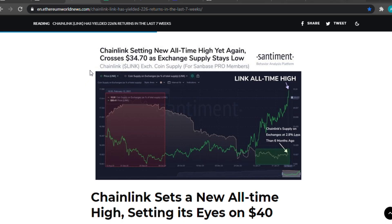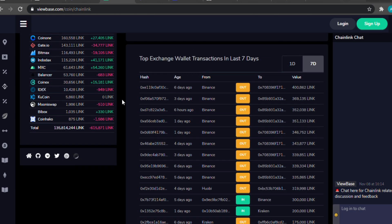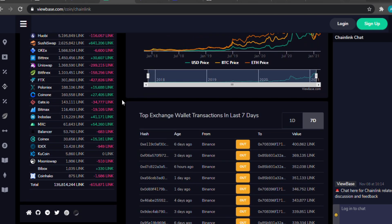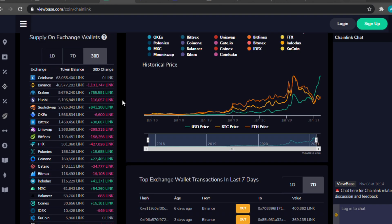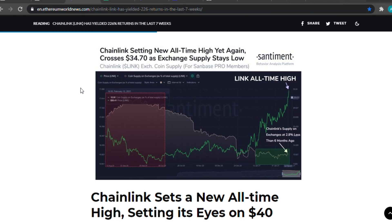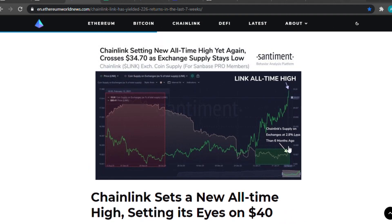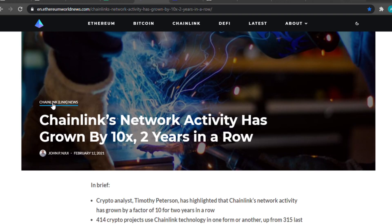Let's take a look at this article. It says: 'Chainlink setting new all-time high yet again, crosses $34.7 as exchange supply stays low.' Looking at viewbase.com, we can see that every month, hundreds of thousands — actually millions — of Chainlink tokens have been withdrawn from big exchanges, so the supply is getting very, very low. As the price of Chainlink goes higher, the supply on exchanges has been lowering, as people are withdrawing their Chainlink tokens to their private wallets.